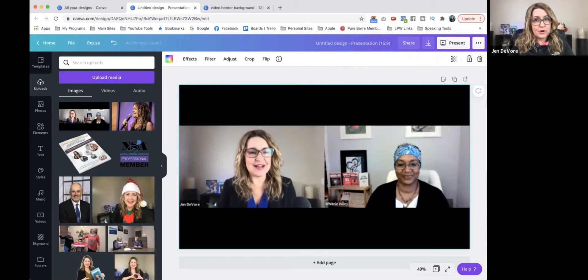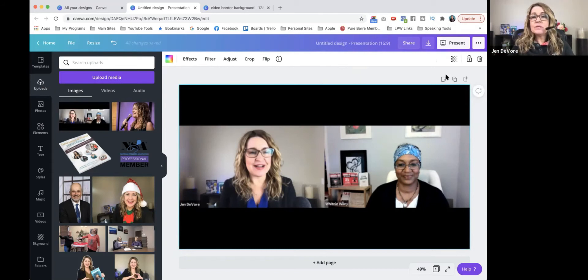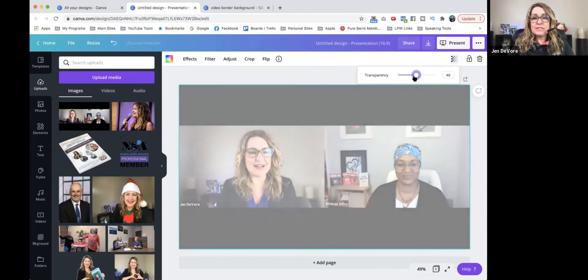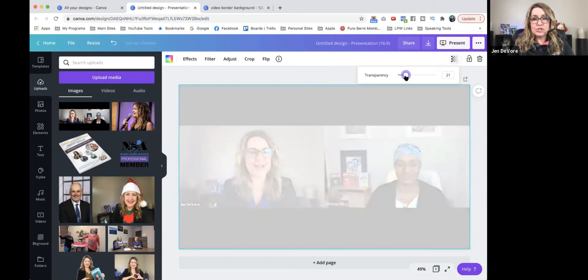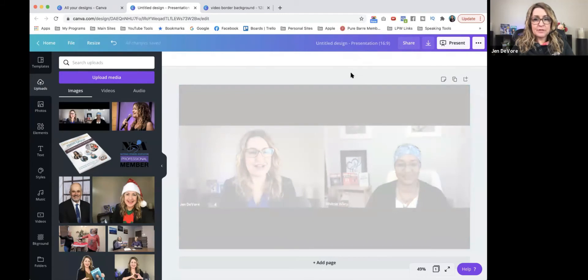Very easy peasy so far, right? So now what you're going to do is I'm going to reduce the transparency of the image to about 25% or so. It doesn't have to be perfect. Whatever works for you will work.